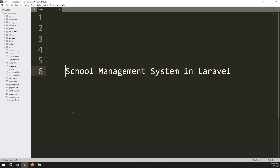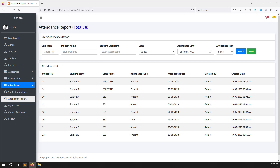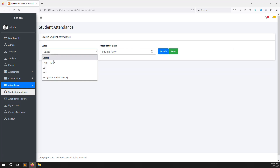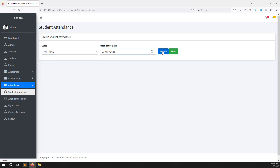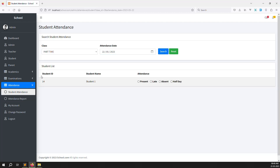Hello friends, welcome back to the School Management System in Laravel. In this video we continue with attendance — this is the last part. I will show you attendance submit, meaning attendance created and attendance submit on the admin side. But we also need to show that a teacher can submit attendance, so we need to create the same attendance module inside the teacher side.